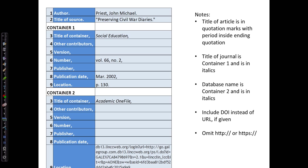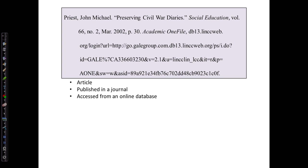So we fill all this out in our template, all this information from the previous screen that we've identified, and here is our entry. Again, pay attention to details such as what you put in quotation marks, what's in italics, and proper punctuation. So here's our entry for an article published in a journal and accessed from an online database.